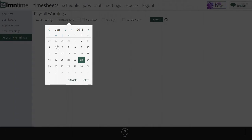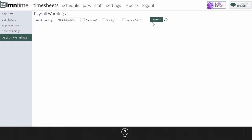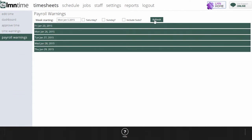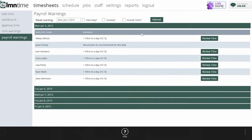Under the Payroll Warnings screen, I can pick a pay week, and it'll go out and generate warnings for any specific pay week. It's going to look for things like employees working too many hours in a day, or employees who didn't actually show up on a timesheet.